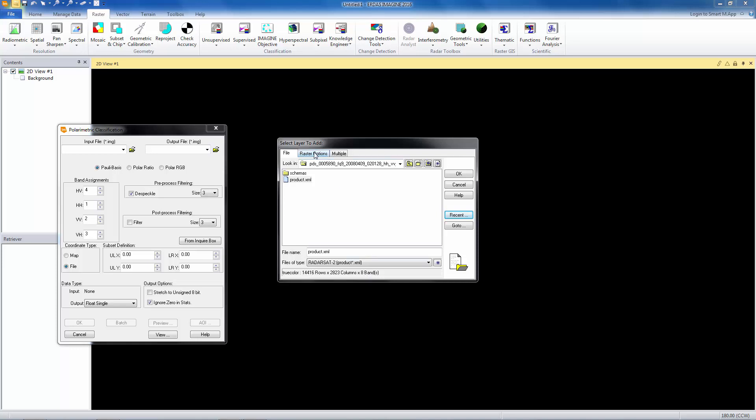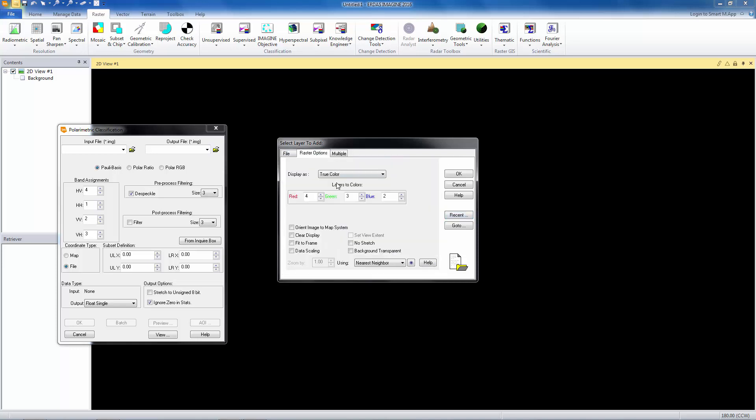So we want to look at that in the viewer. It really is only useful to look at the magnitude layers. The phase layers are not something you can visually interpret. And those are, of course, 1, 3, 5, and 7. So we would make some combination here of the odd bands just because we want to look at the magnitude and not the phase. That's oriented to map.